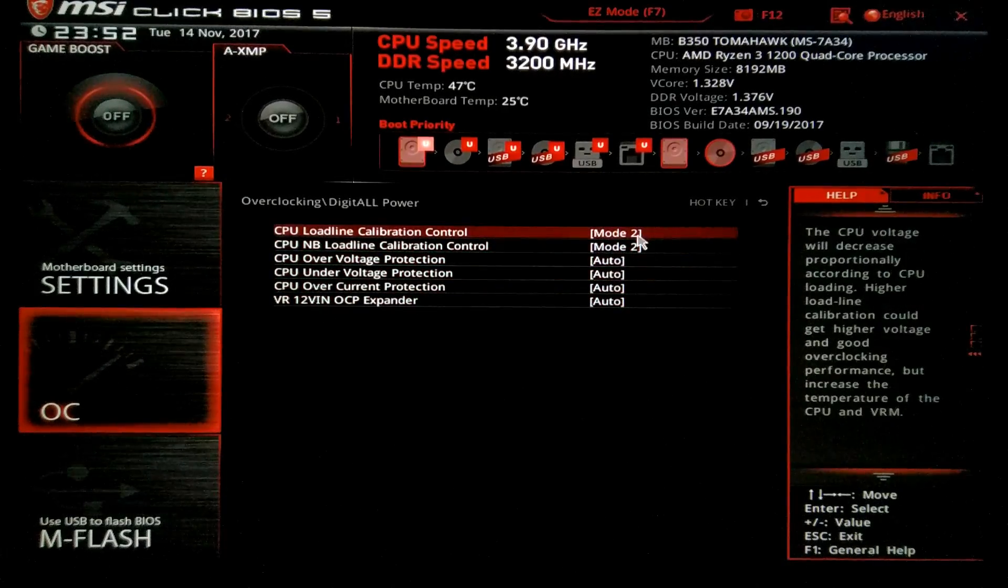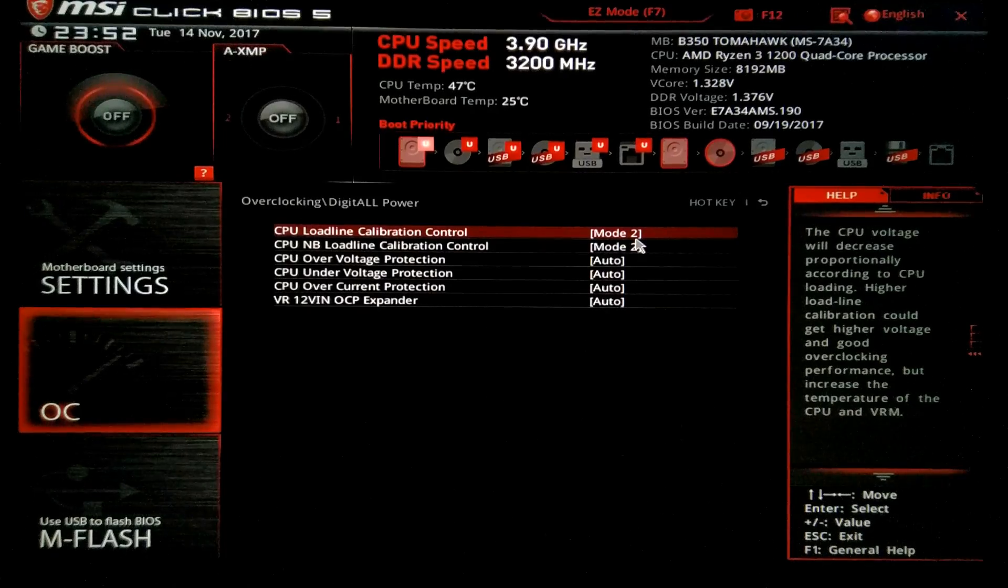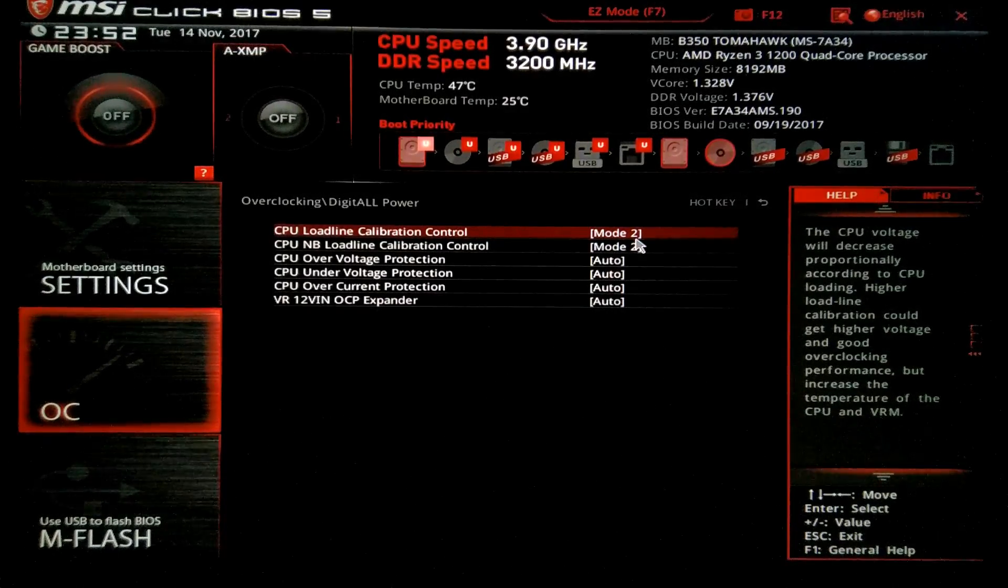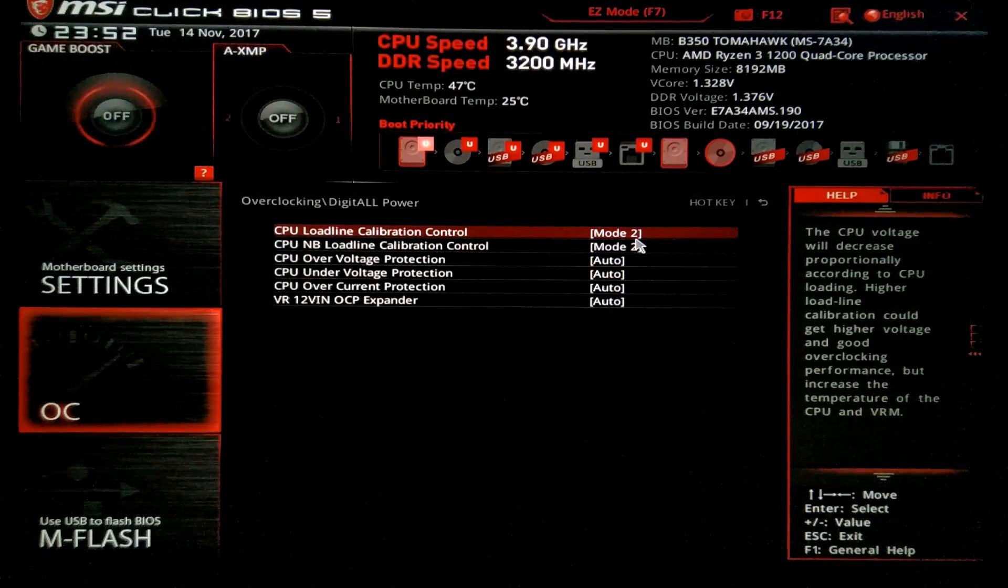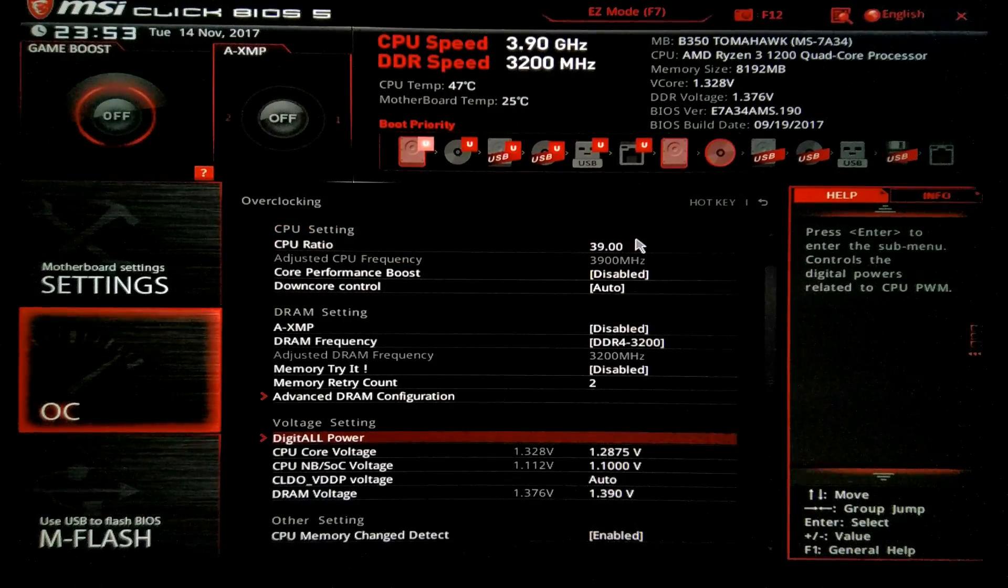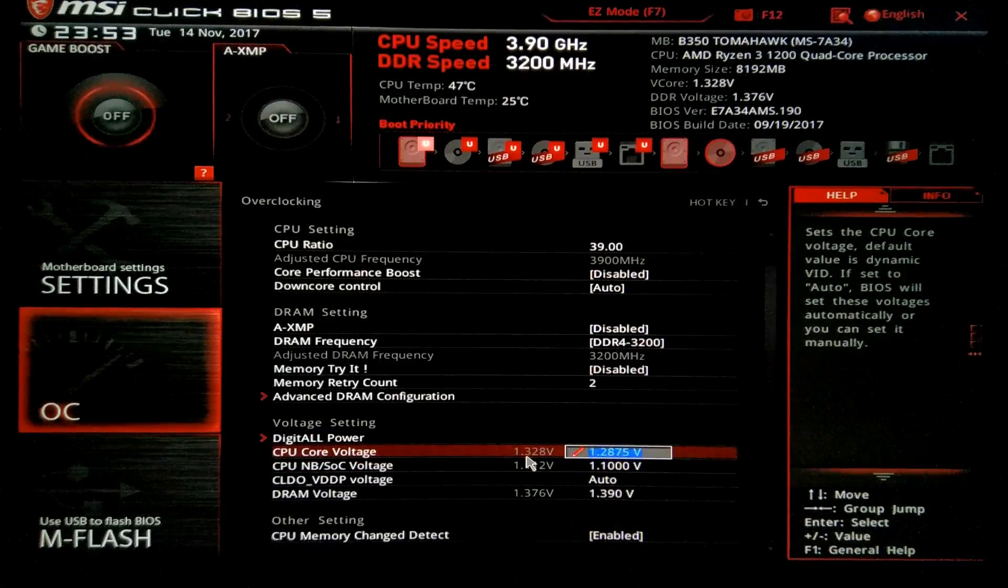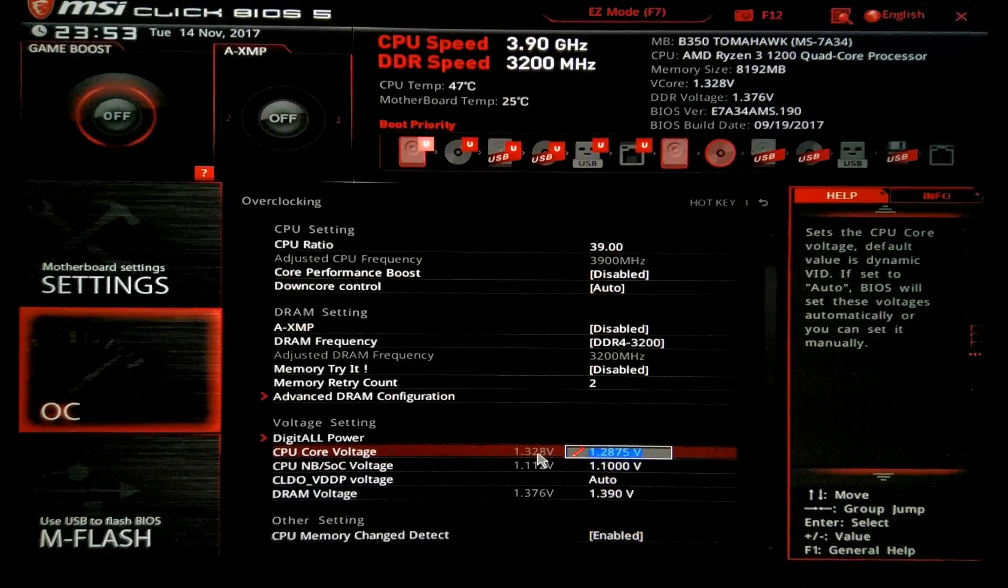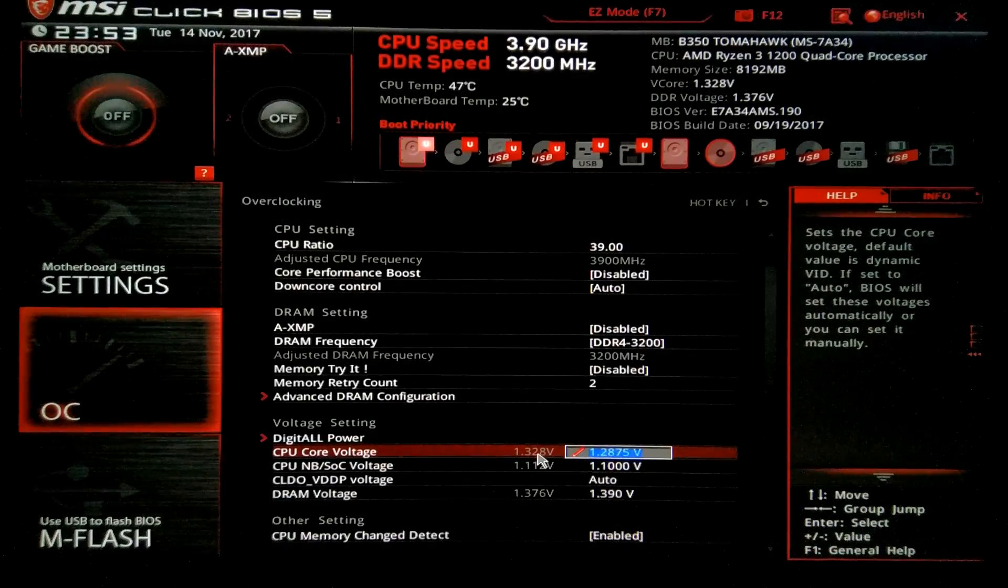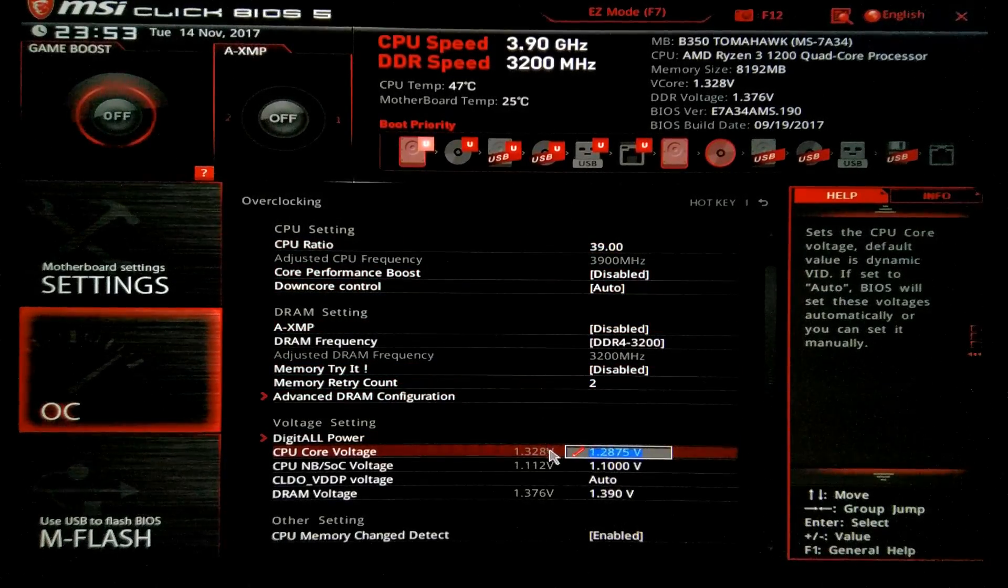This will make the CPU raise the voltage when needed. So imagine if you put a load on your CPU, gaming, rendering, whatever. If you put load on CPU, the voltage will increase by something. I want this to happen so I can have stability. So I have it at 1.28 but the BIOS puts it at 1.32. That's kind of okay, 1.32 or 1.31, it's kind of okay for these processors at 3.9 GHz.